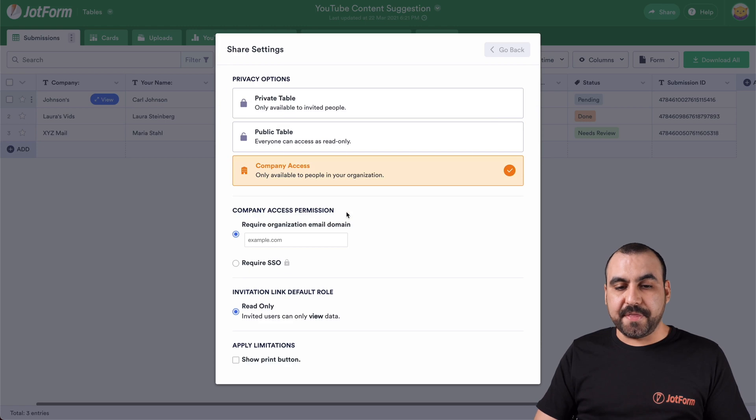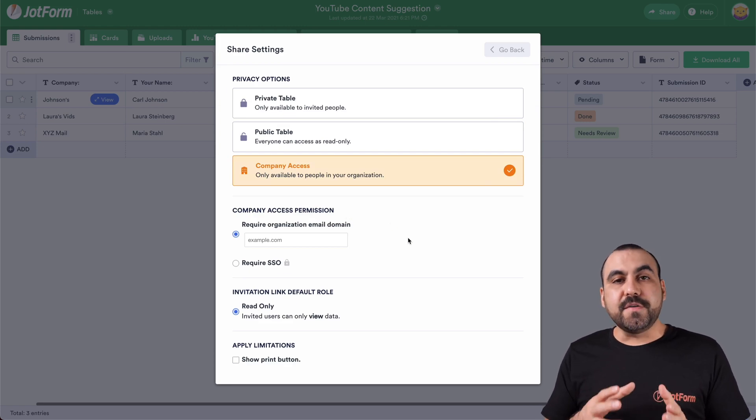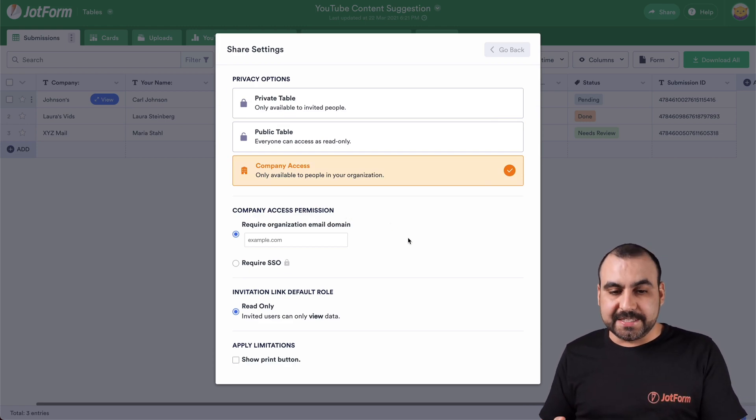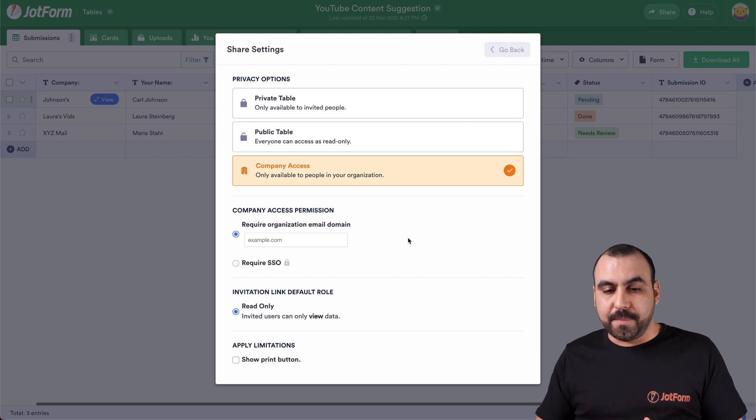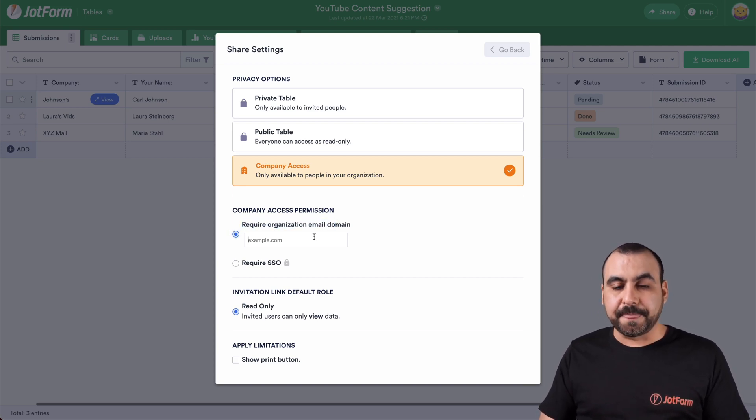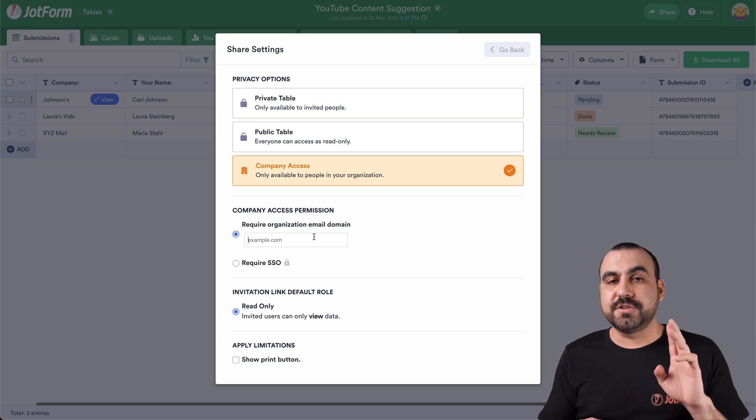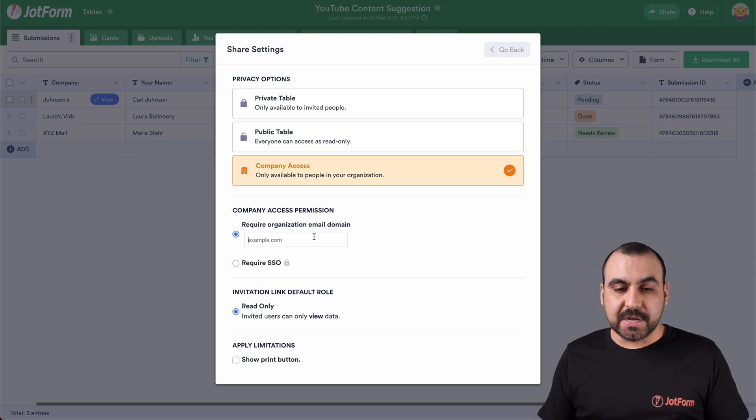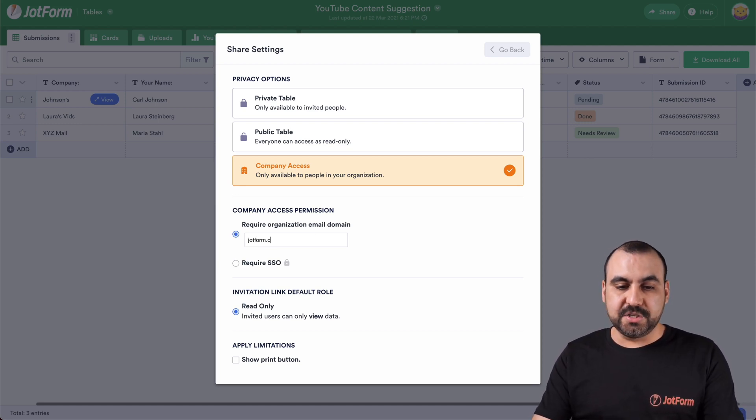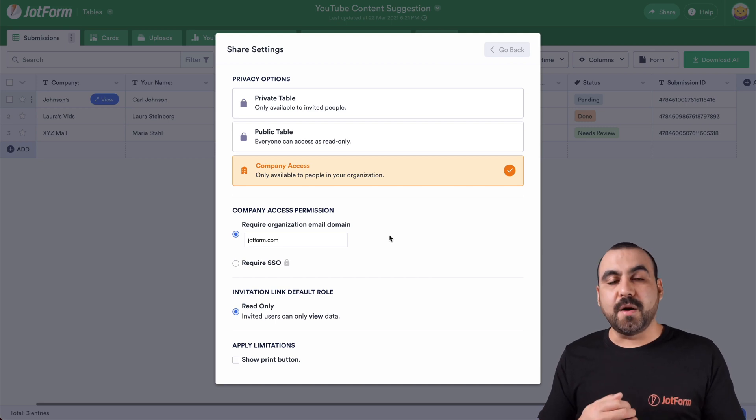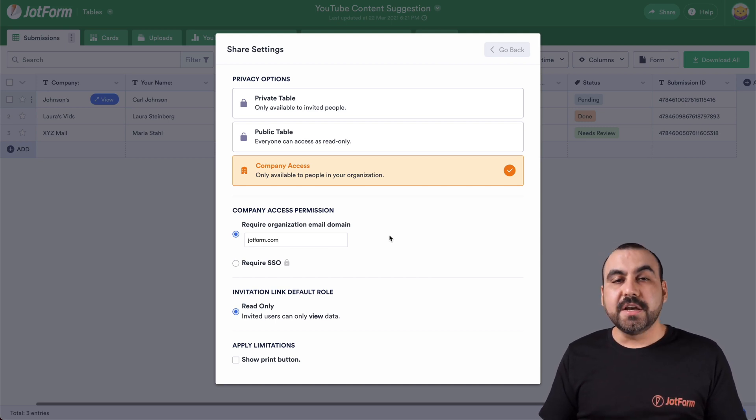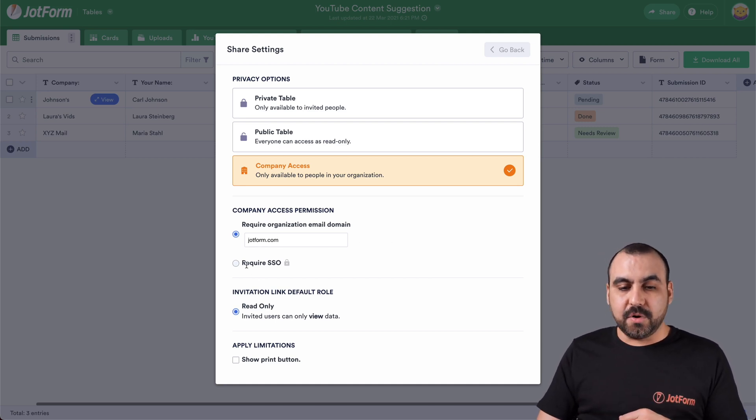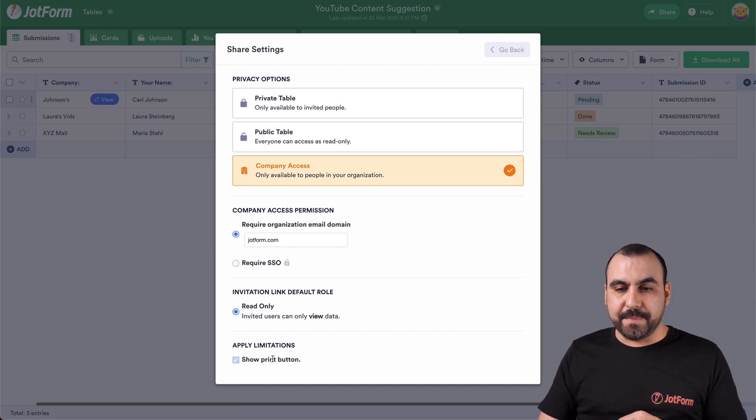Next, we have the company access available if you want to add access to your organization. This is based on the domain. For example, require organization email domain. It's really important that you don't give access, for example, to Gmail accounts, to Yahoo, Hotmail and all those free type of emails. So make it a private domain. For example, in this case, it could be jotform.com. And we know that when they come with that email, they can have access to the company access or we can have required SSO. We can invite to read only and apply limitations for the print button if we like.